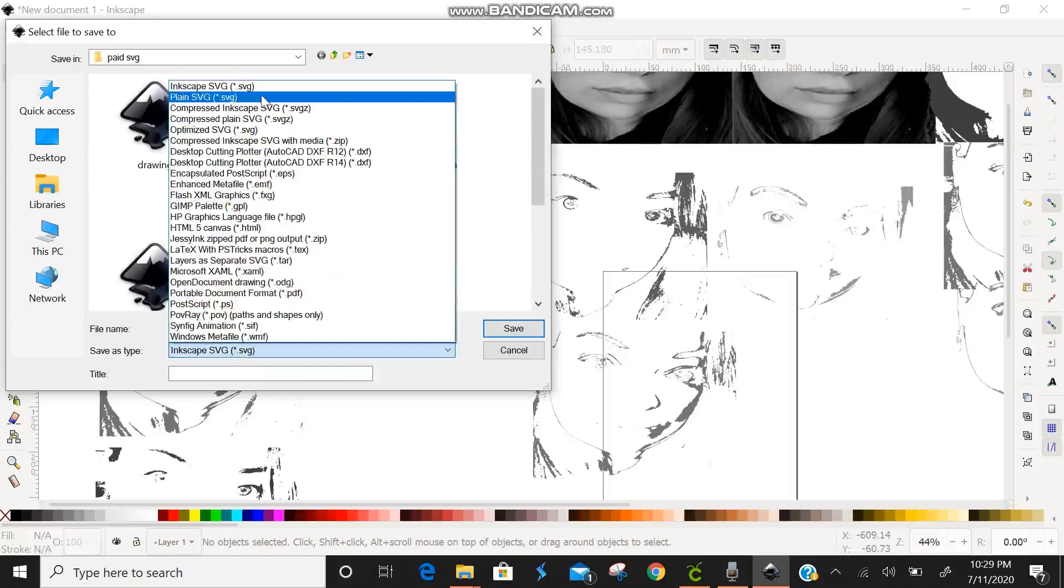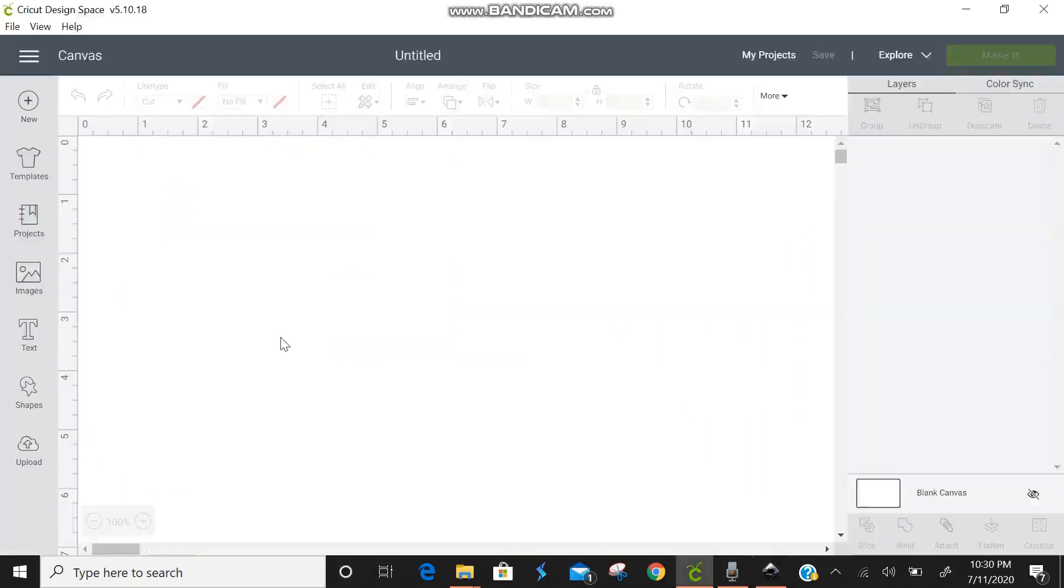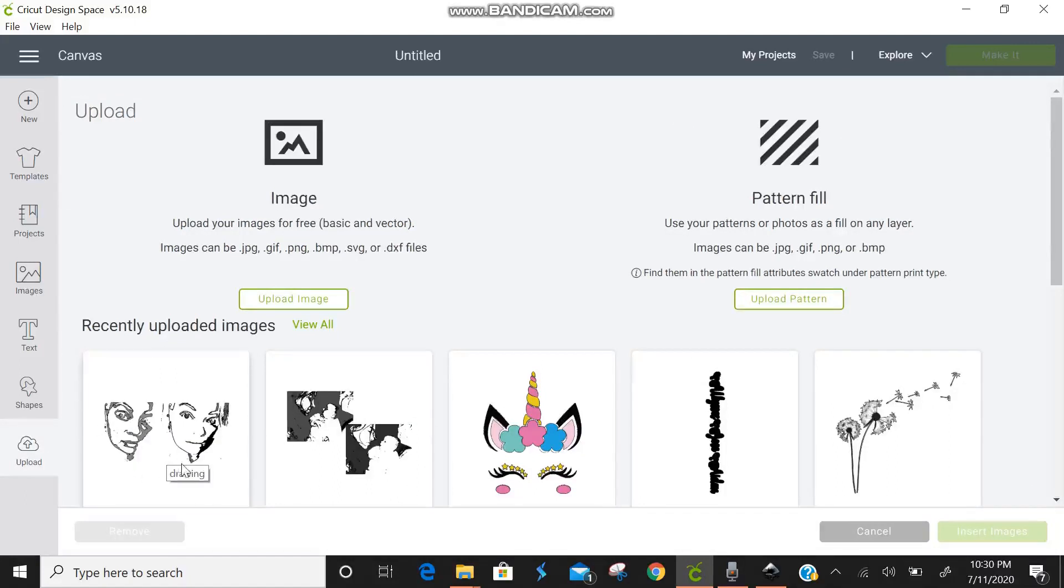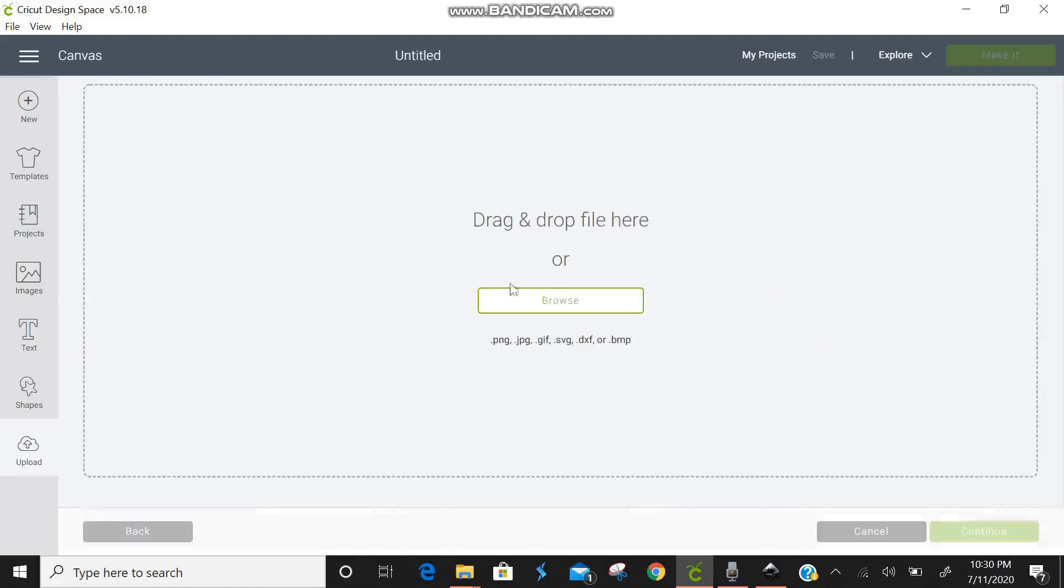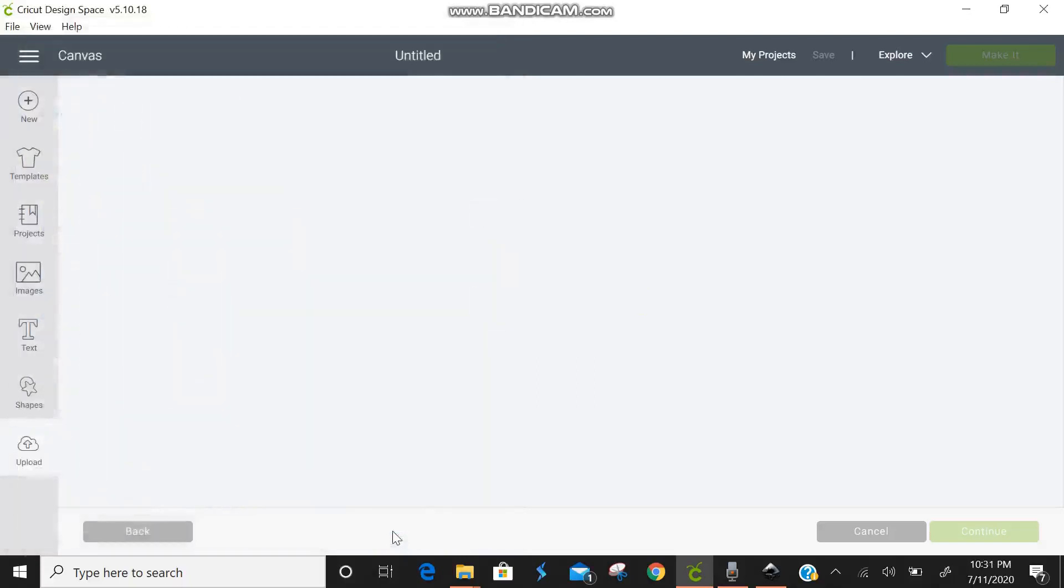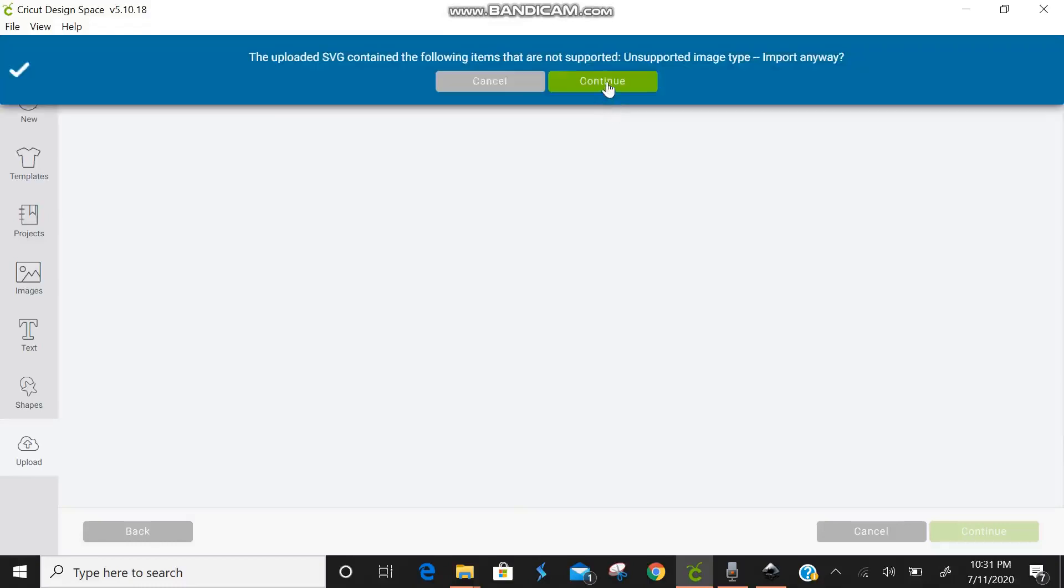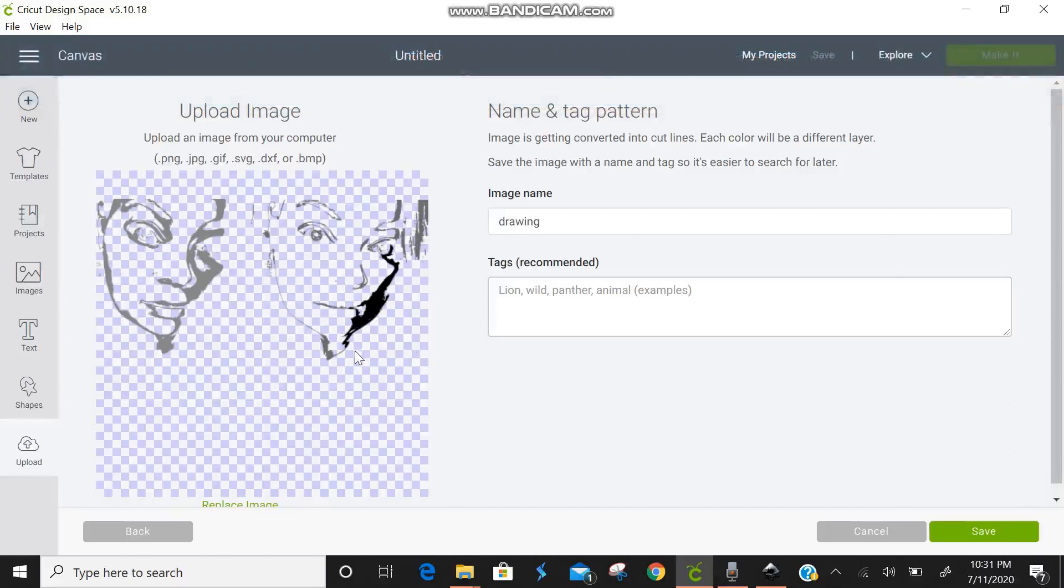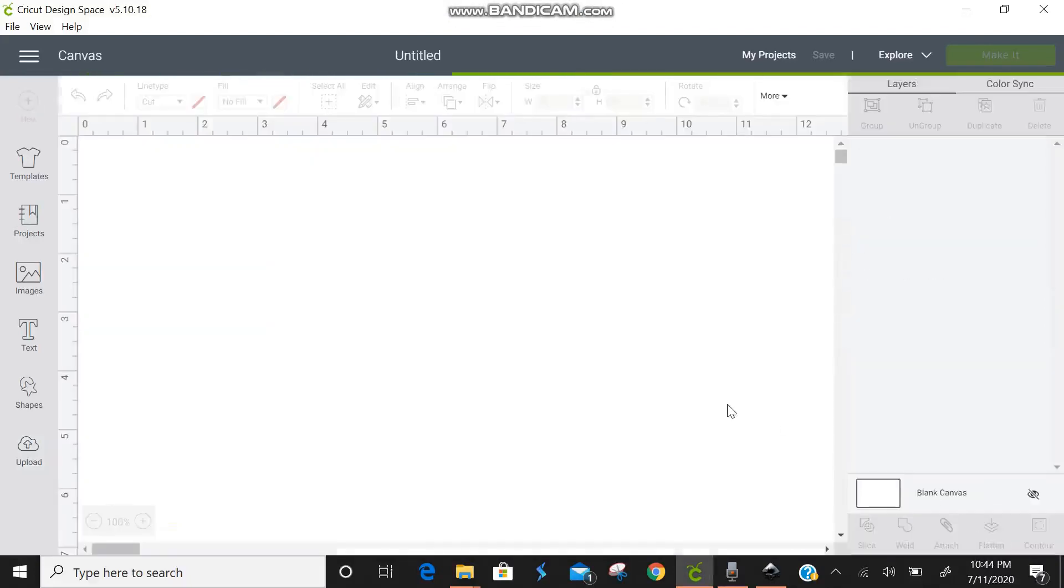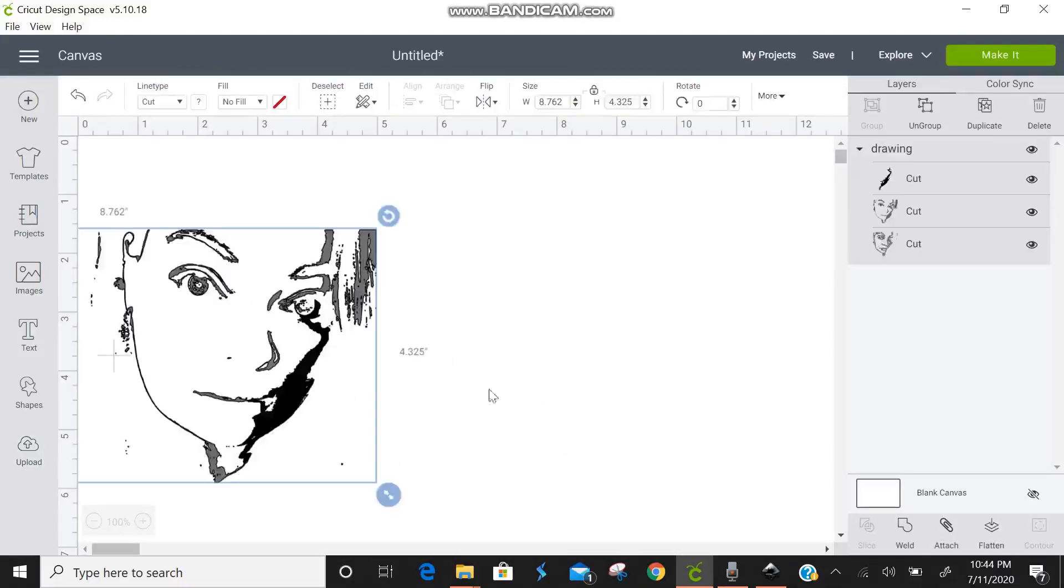We have opened up Design Space and we are here on our canvas and what we're going to do is we're going to come down here to upload. You can see right there I've already uploaded to when I was fidgeting around just a little bit to see how this was going to work. We're going to go over here to upload image and browse and we're going to find our new saved scans and we're going to either drag and drop or we're going to click and open. There it is, all we have to do now is just name, add any tags, and then save.